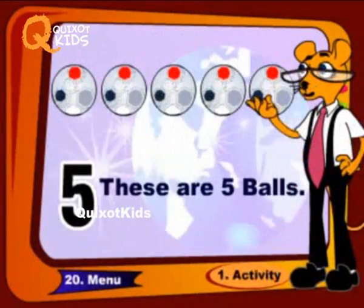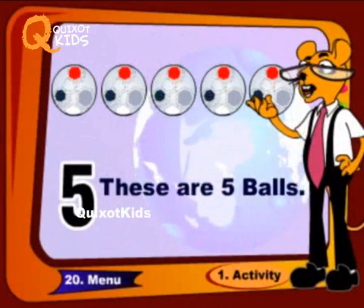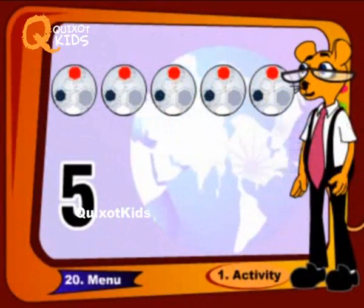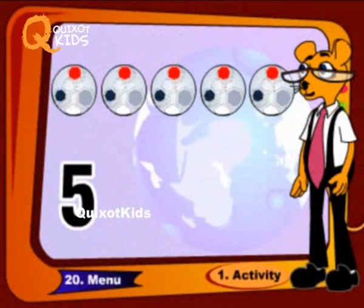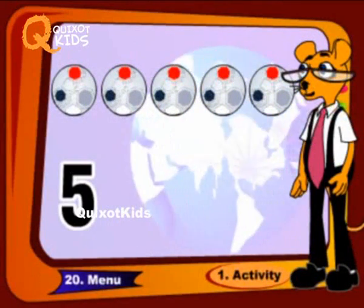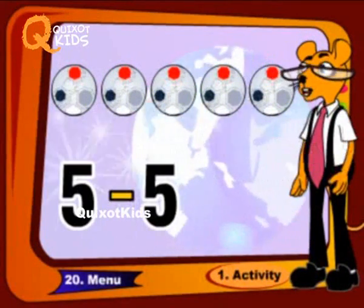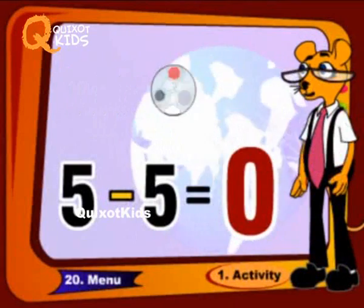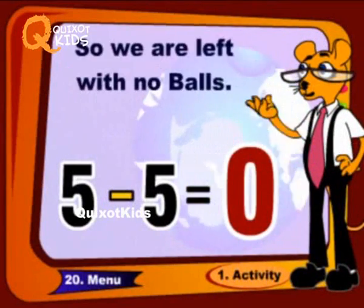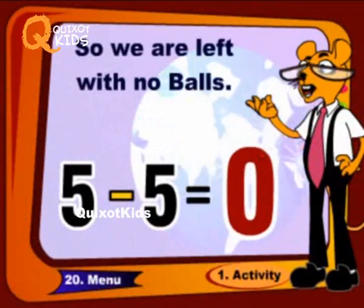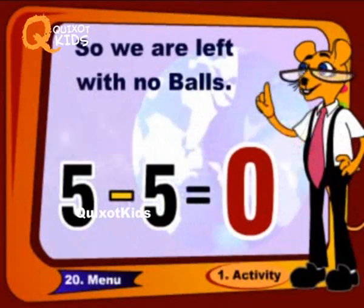These are five balls. Five minus five equals zero balls. So we are left with no balls.